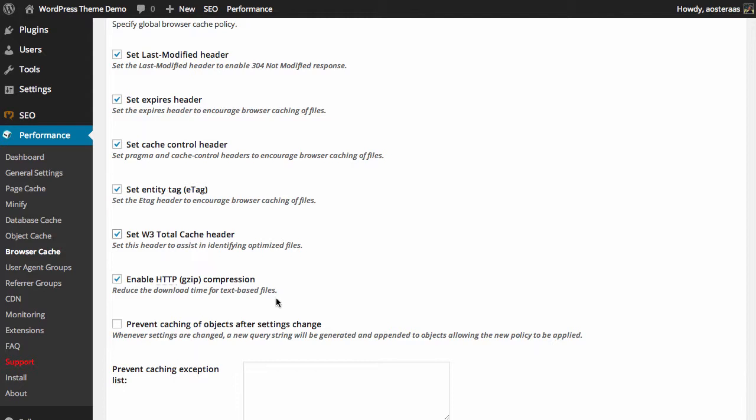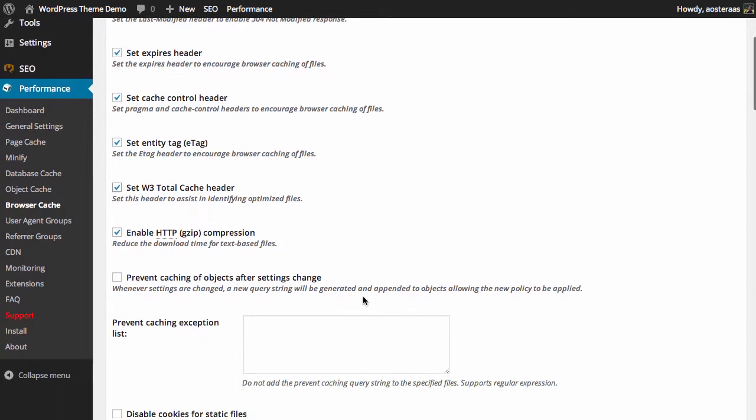The next setting is to enable gzip compression, and that's easily one of the biggest performance boosts you will get for your website, so you should definitely make sure you have this enabled. No questions asked.